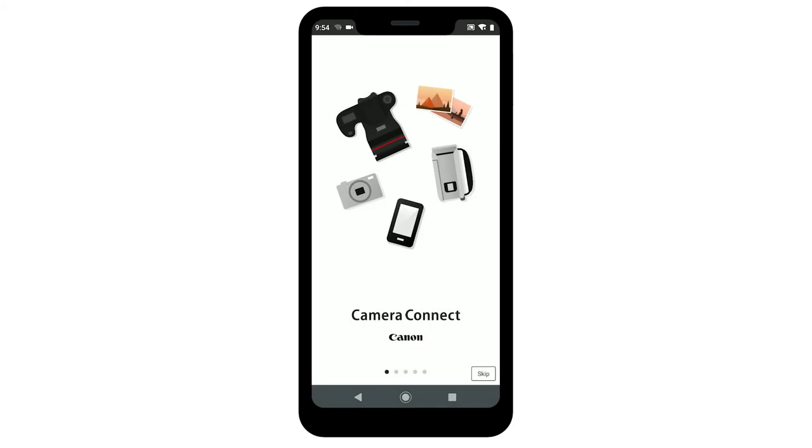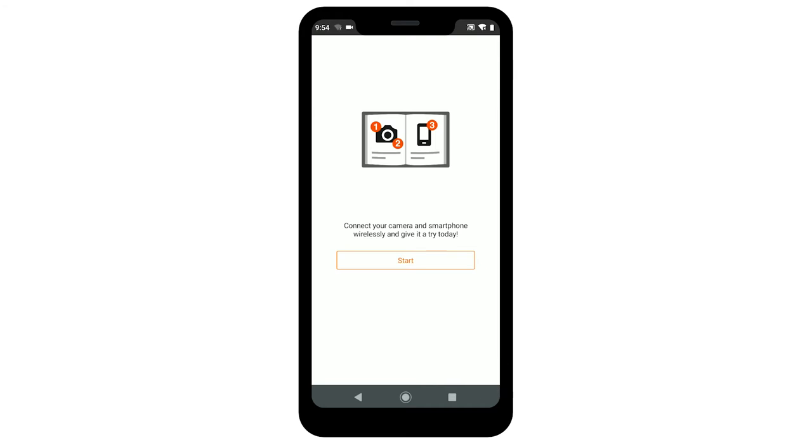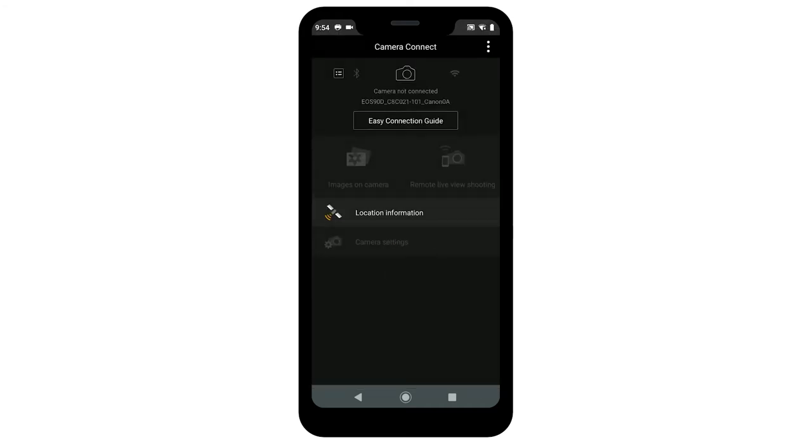On the Camera Connect Welcome screen, tap Skip. Then tap Start. The Camera Connect Welcome screen will only appear once, the first time you open the app.